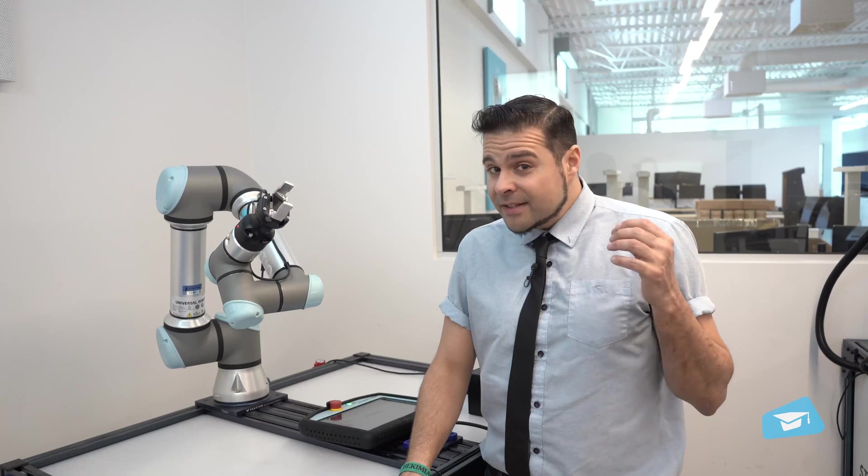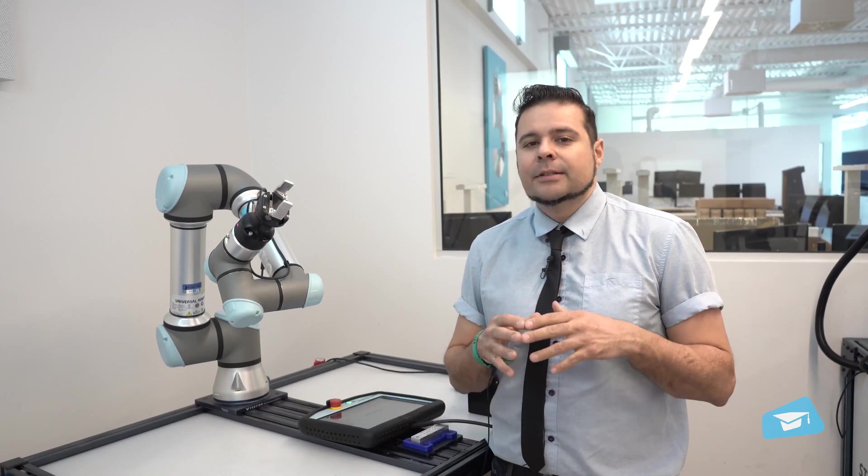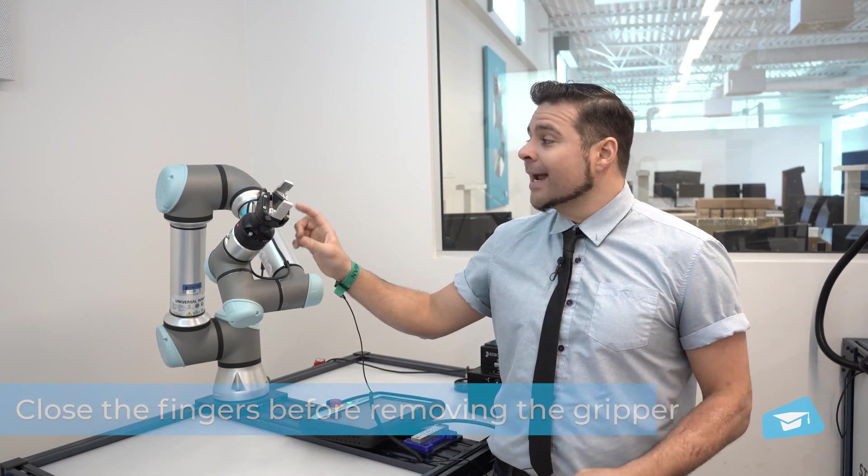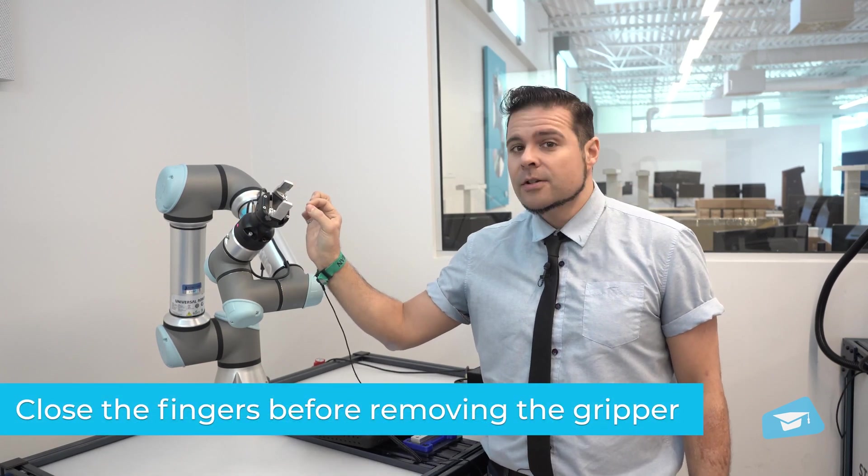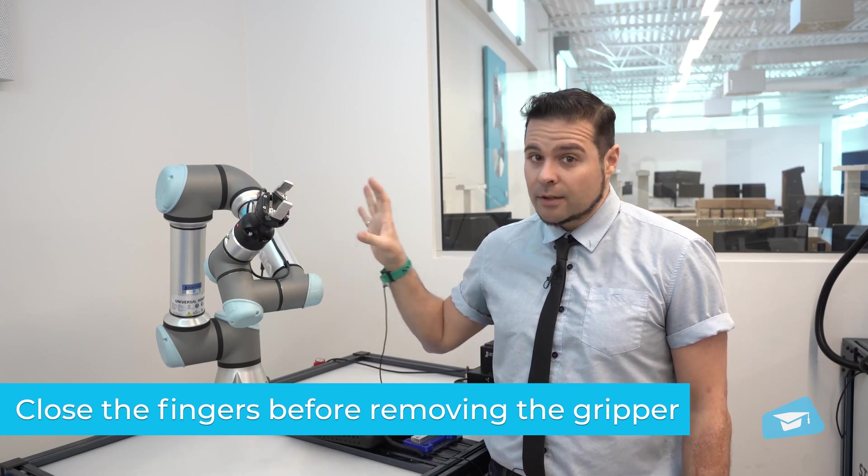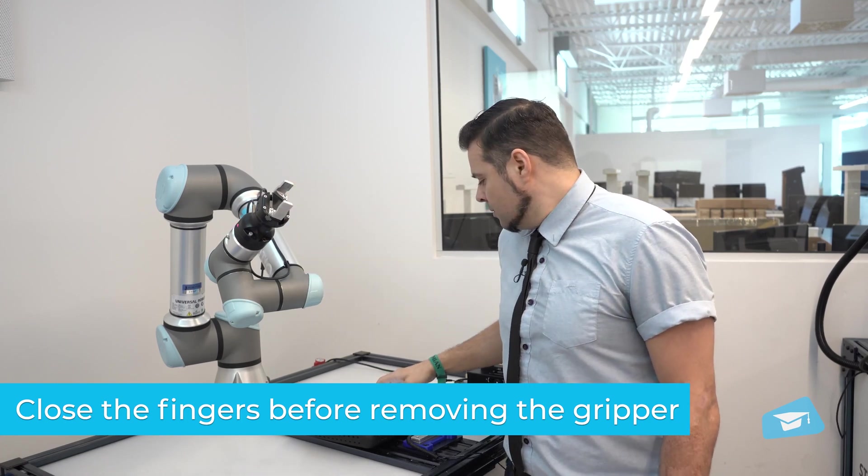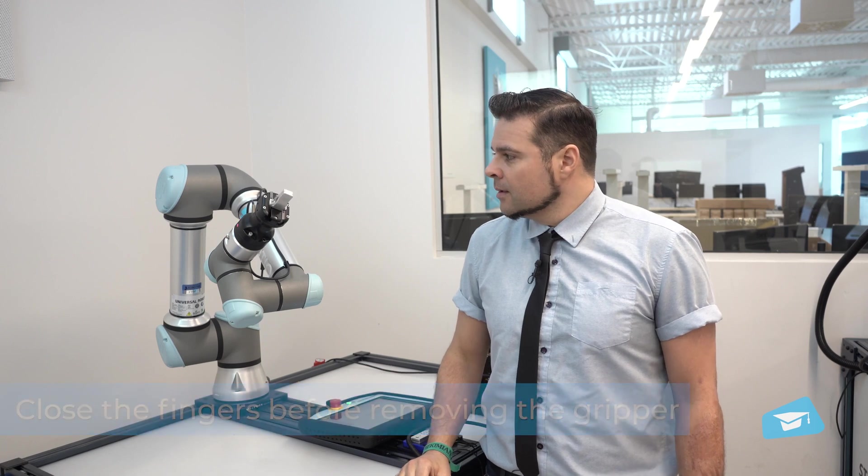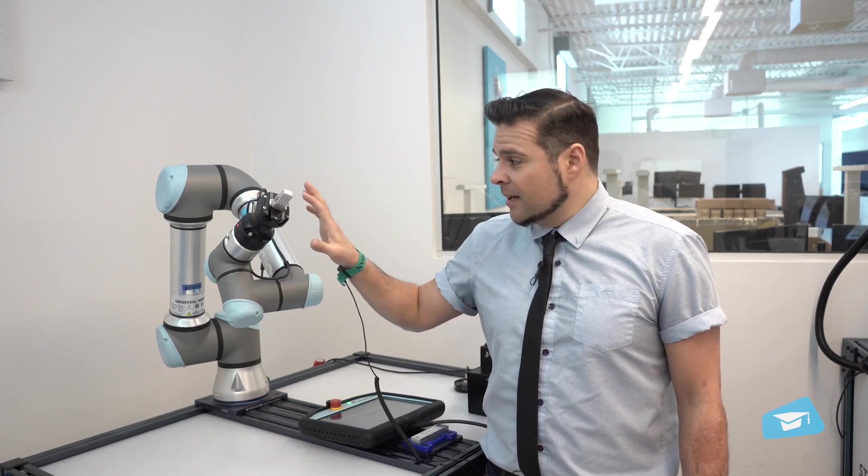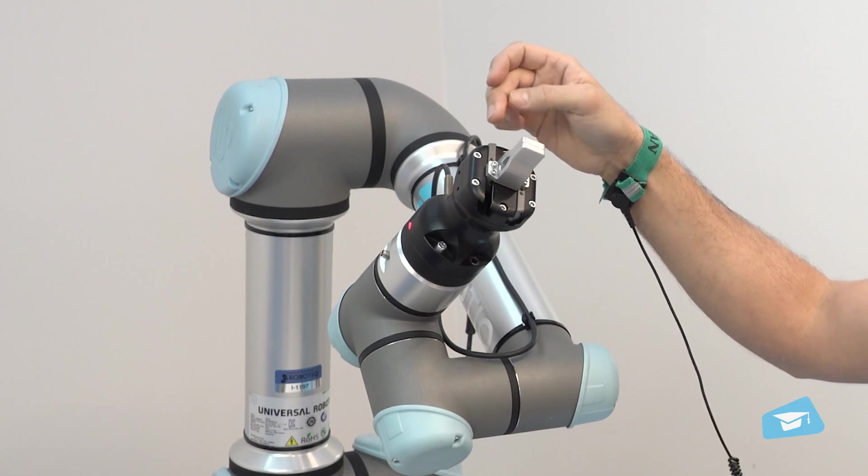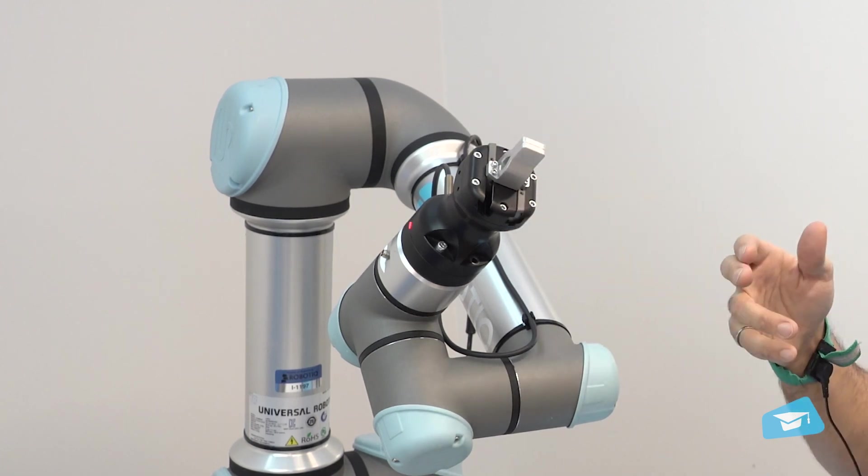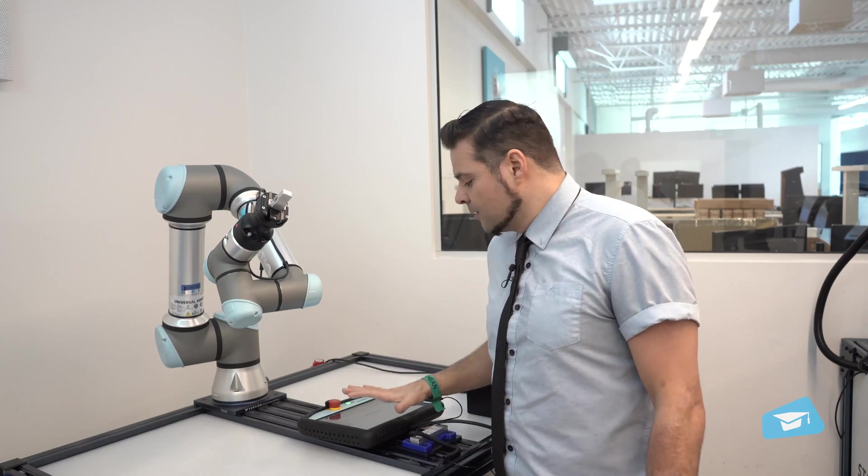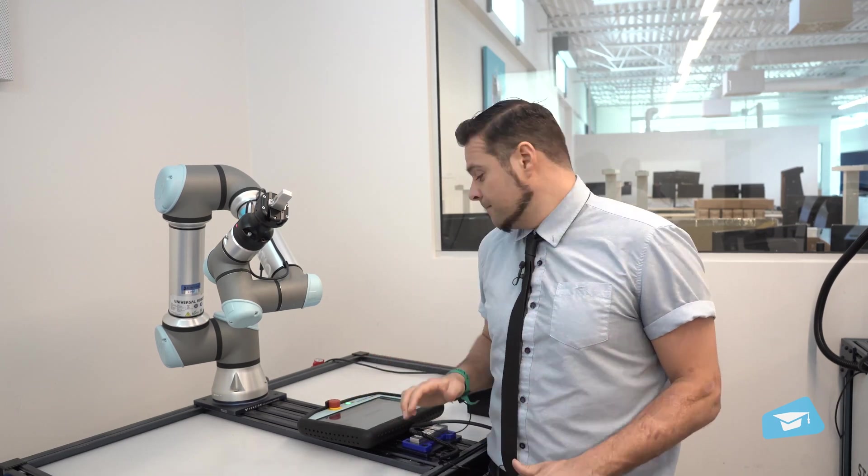After 2 million cycles, it is recommended to inspect, clean and lubricate the rack and pinion mechanism. To do so, I start by closing the fingers while the gripper is still on the robot. This allows you to get access to those two screws here that you will need to remove. Now, before removing the gripper, I always turn off the robot arm.